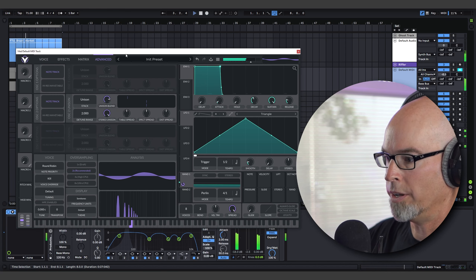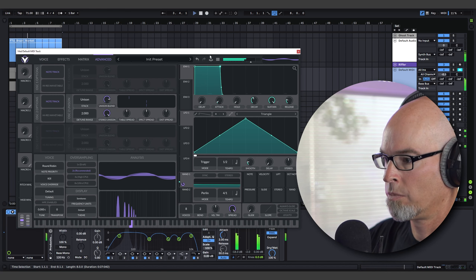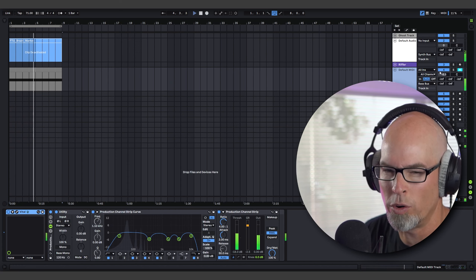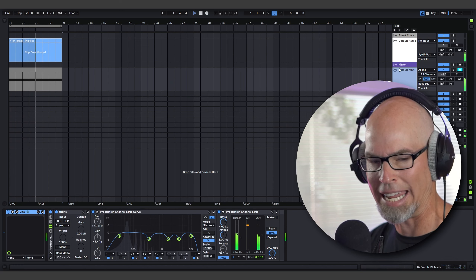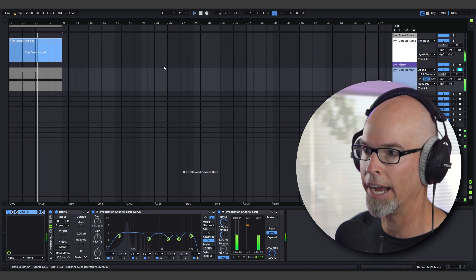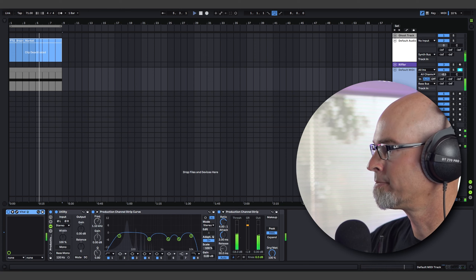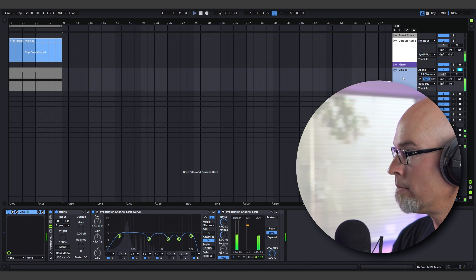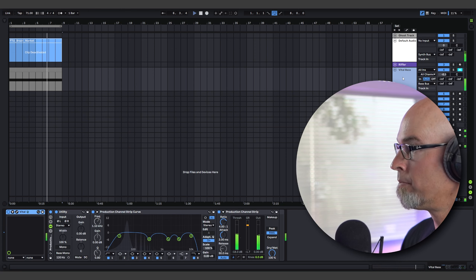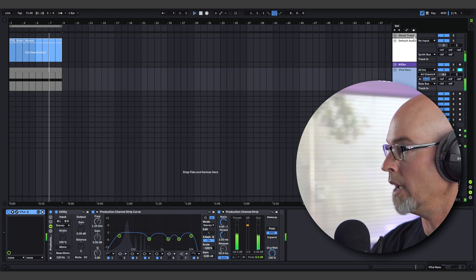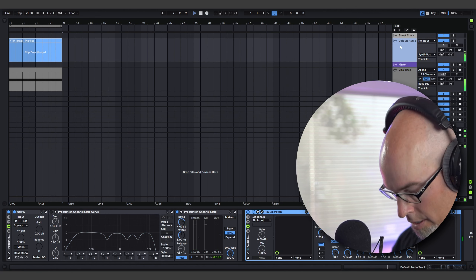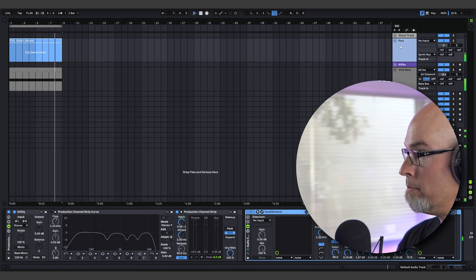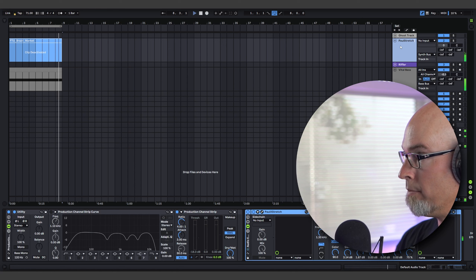With just one instrument and one sample we've got a really organic start to our track. We'll call this 'Vital Bass' and this one 'Paul Stretch Market.'